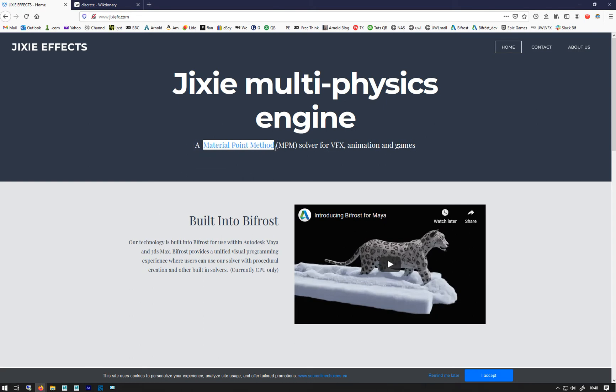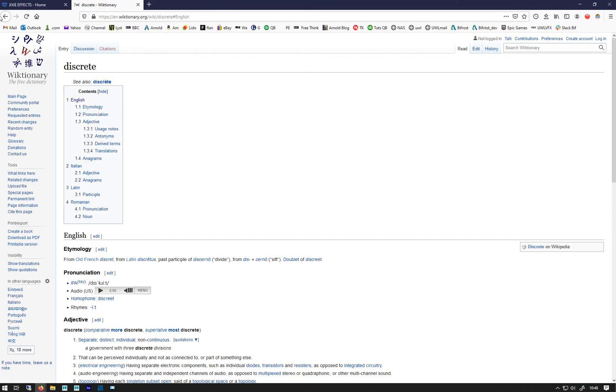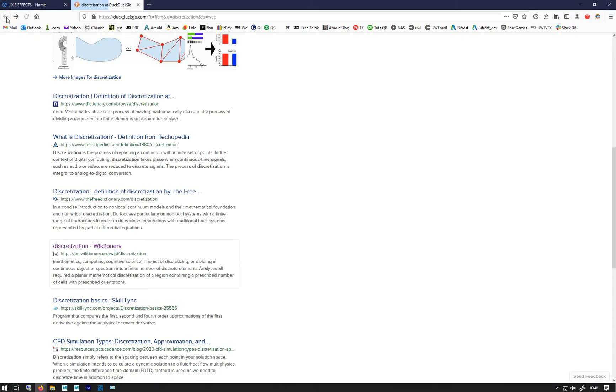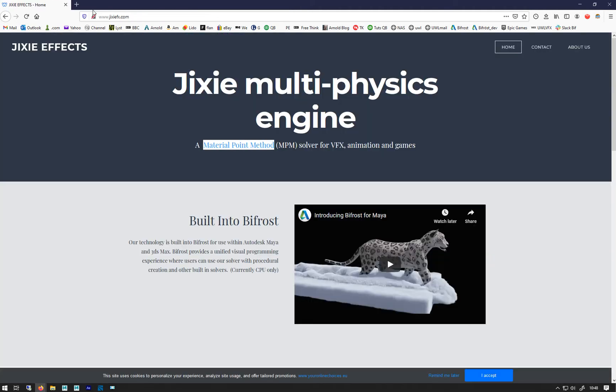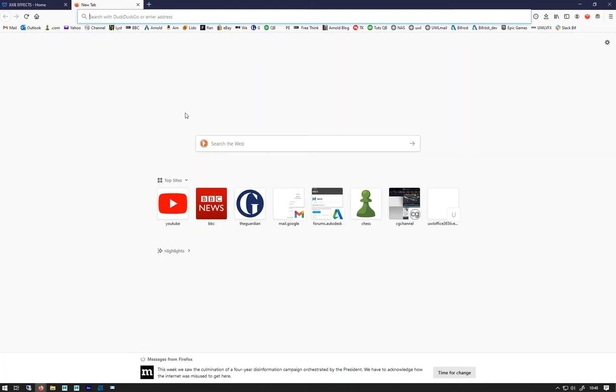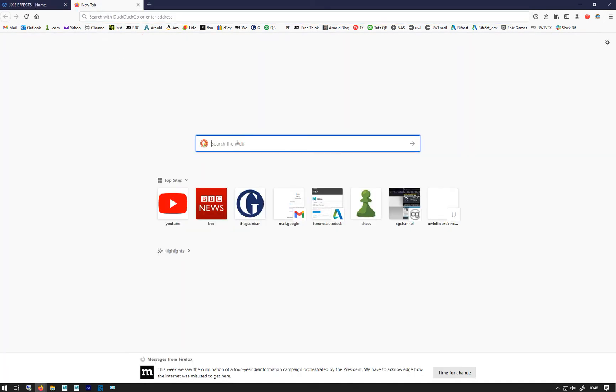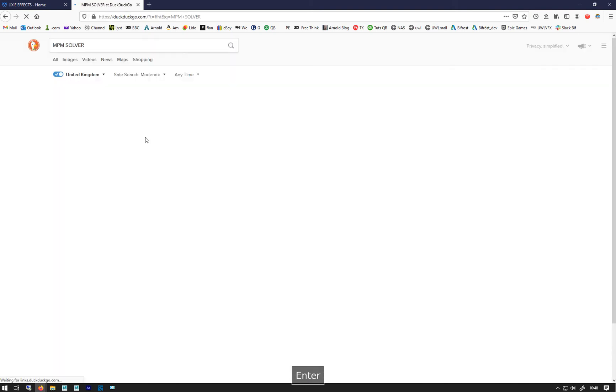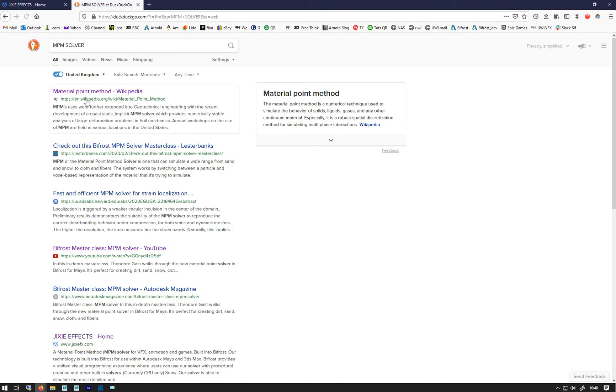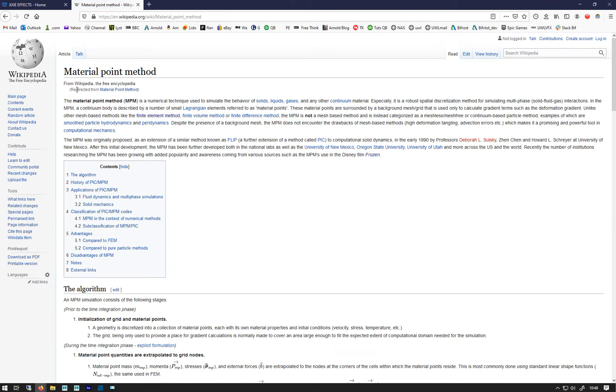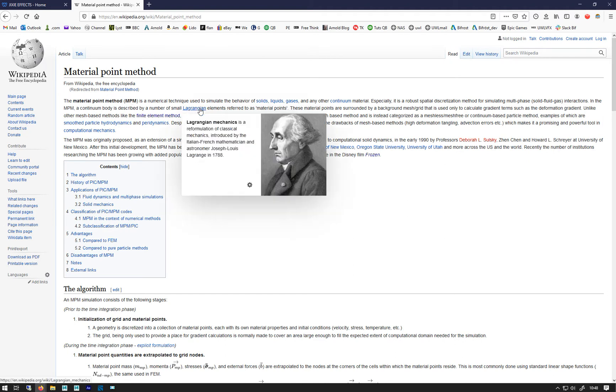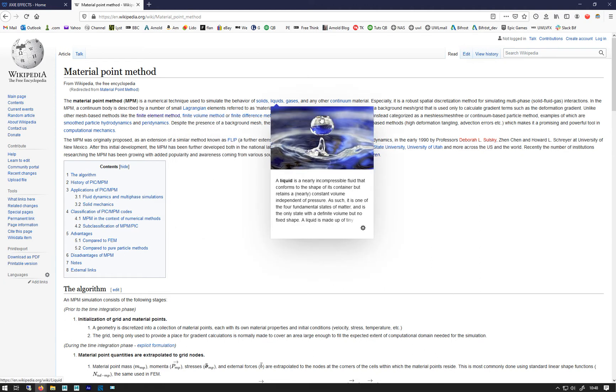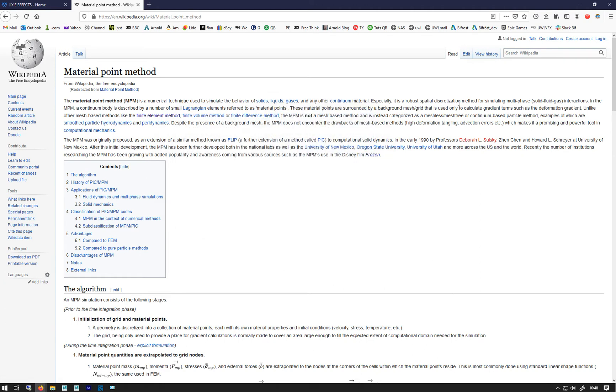So I don't 100% understand the... where are we? Sorry, I thought I had my MPM solver. Yeah, so it's a numerical technique used to simulate the behavior of solids, liquids, gas, and any other continuum material. Especially it is a robust spatial discretization method for simulating multi-phase solid-fluid-gas interactions.